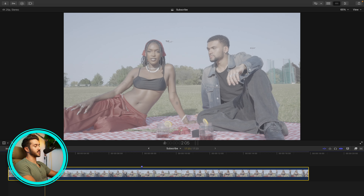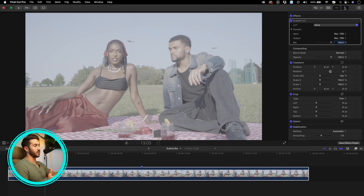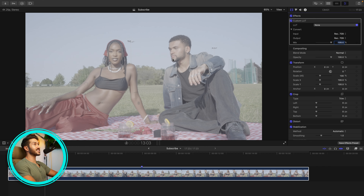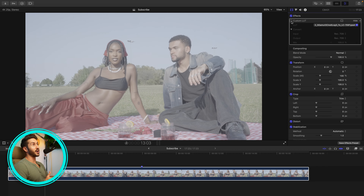Because the footage handed over to me was shot in a log profile, the first step is converting to Rec.709. In Final Cut, head to your effects browser, double-click Custom LUT, and download the specific log-to-Rec.709 input LUT for your log profile — in this instance, S-Log3. You can find these for free on your camera manufacturer's website, or as third-party downloads. Using an input LUT is so important when transforming log footage because manually adding contrast and saturation with your color wheels is a surefire way to change the look of your colors in a negative way. So use an input LUT.